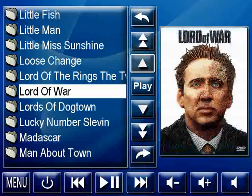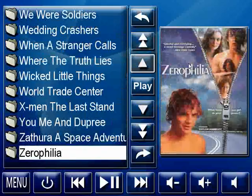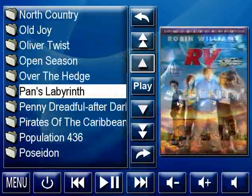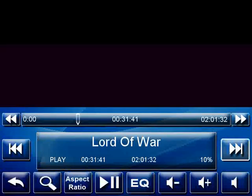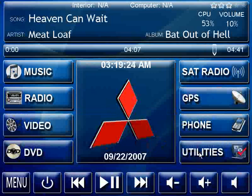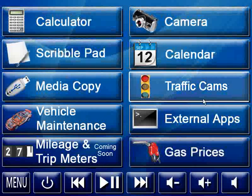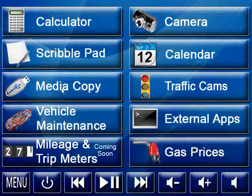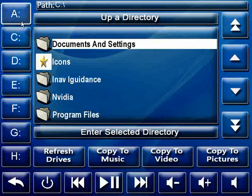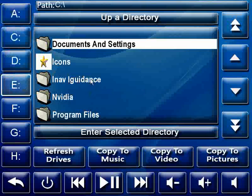Going into the utilities screen, there are a few different things: calculator, scroll pad — pretty standard for most skins. Media Copy is handy because you can plug in a thumb drive and the drives shown on the left are the hard drives on the computer. It scans and shows your drive letters. You browse any drive — say your thumb drive is on E, you click E, see your music, click on it, say 'Copy to Music,' and it copies to Roadrunner's default music folder so it's in your library in the car.